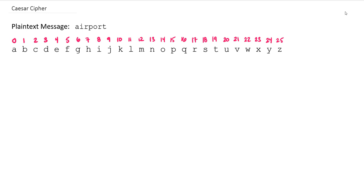The idea behind the Caesar cipher is we are going to need a key, and the key is a single integer. I'm going to use a key value here of 10 to go with my plaintext message of airport. The way the key works is that we're going to take each plaintext letter and add the key value to it to determine our ciphertext letter.